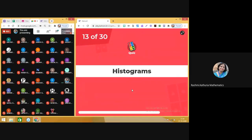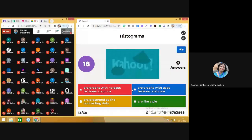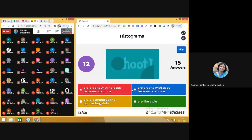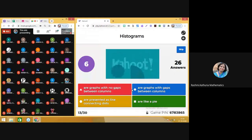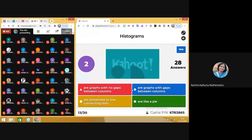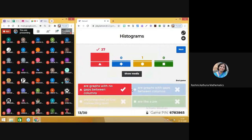13th question: you need to answer what are histograms. Very simple question. 27 of you have done it right — very nice. Histograms are graphed with no gaps between the columns.